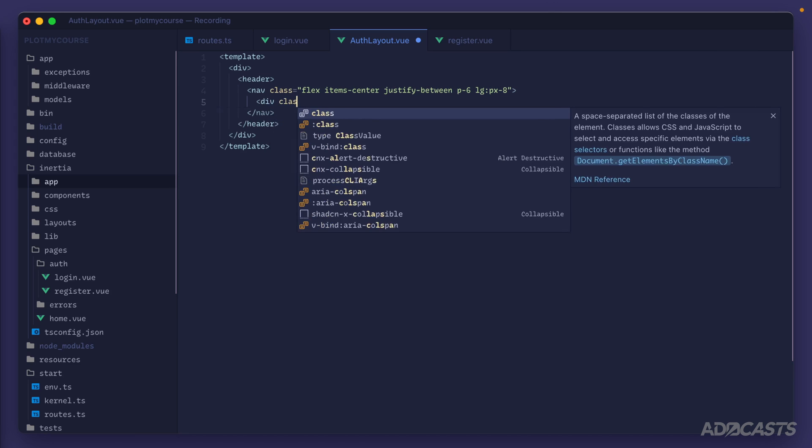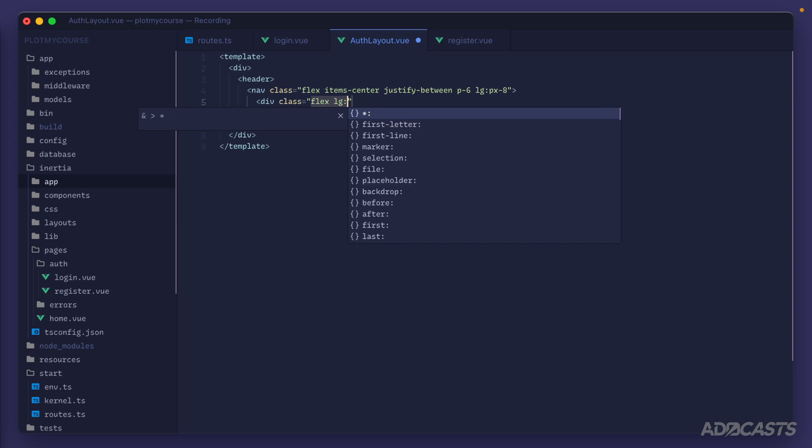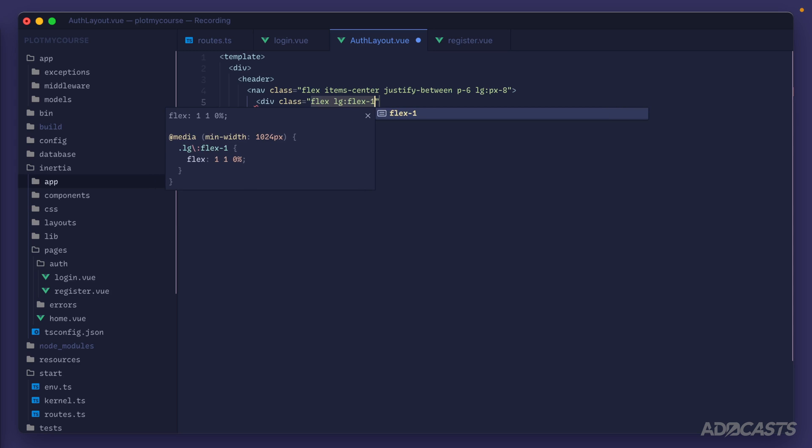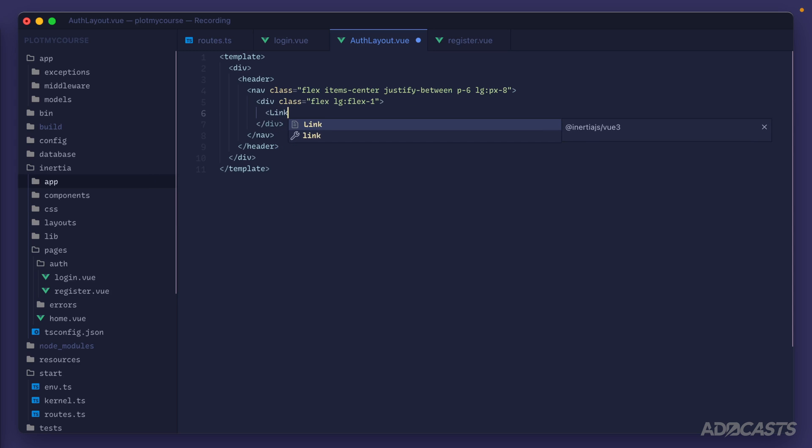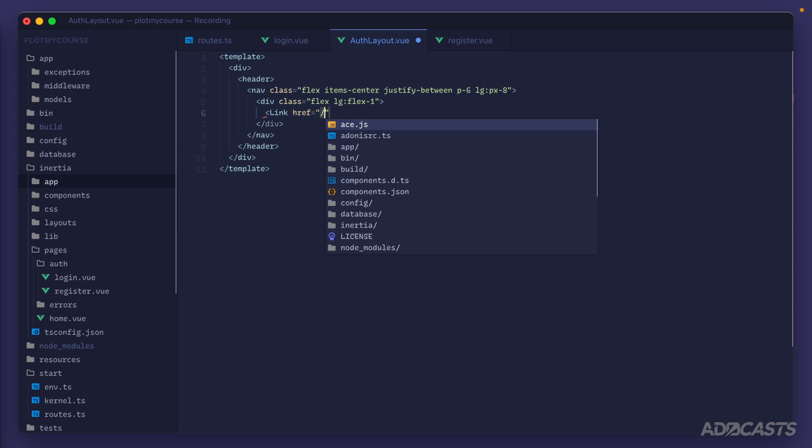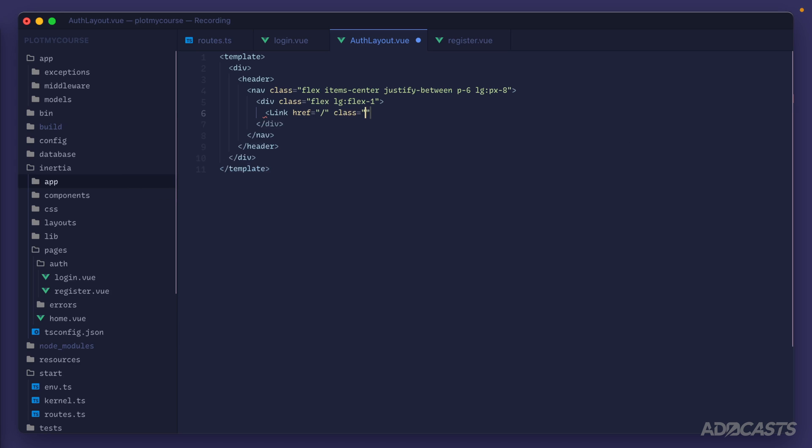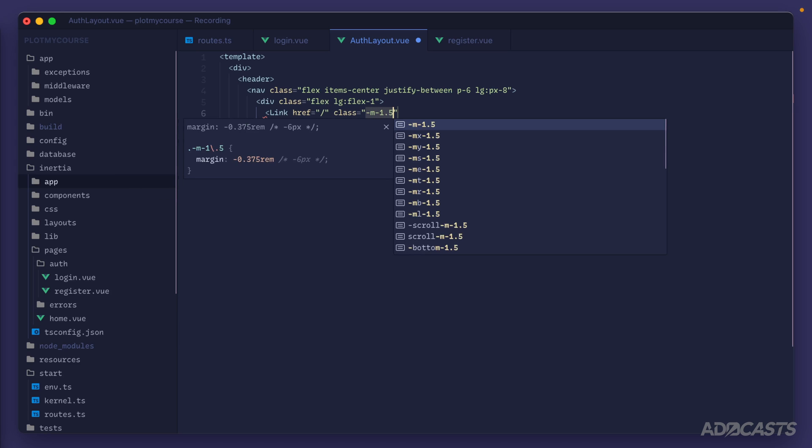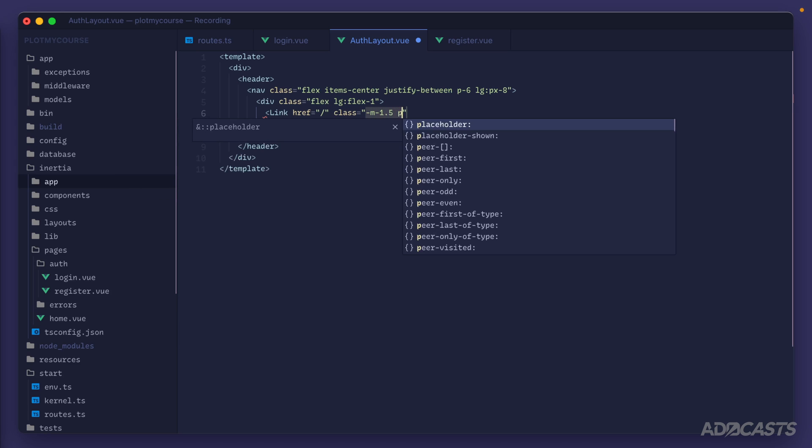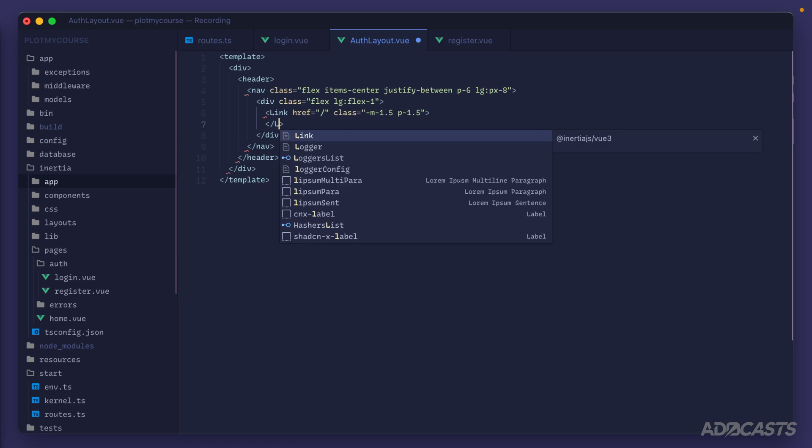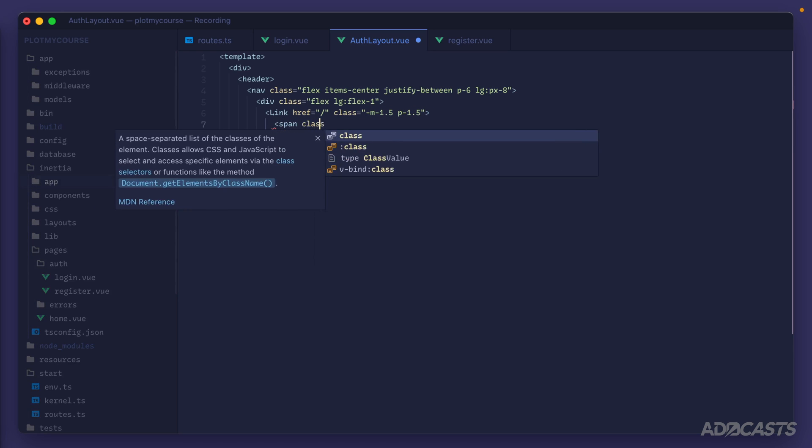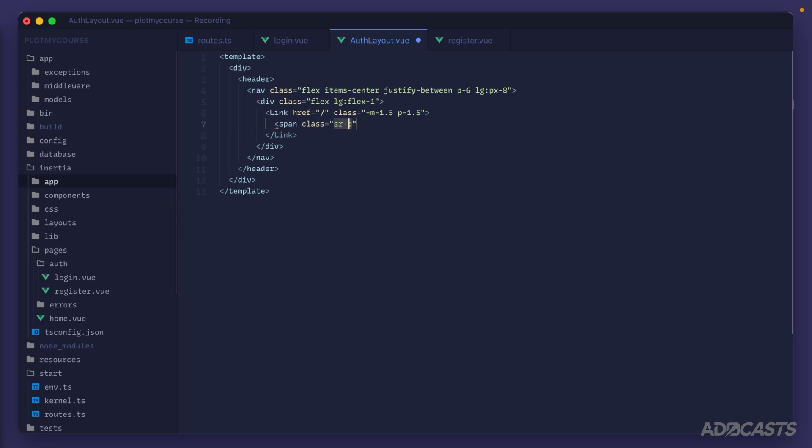Inside of it we'll do an extra div class flex lg flex one with a link component inside of it with href pointing to the home page. On this we'll have a class of negative margin 1.5 and a padding of 1.5 as well. Inside of here we'll do a span class sr only and put out a label for our application of Plot My Course, and then we'll grab an SVG here in a minute to plop in as our actual icon.